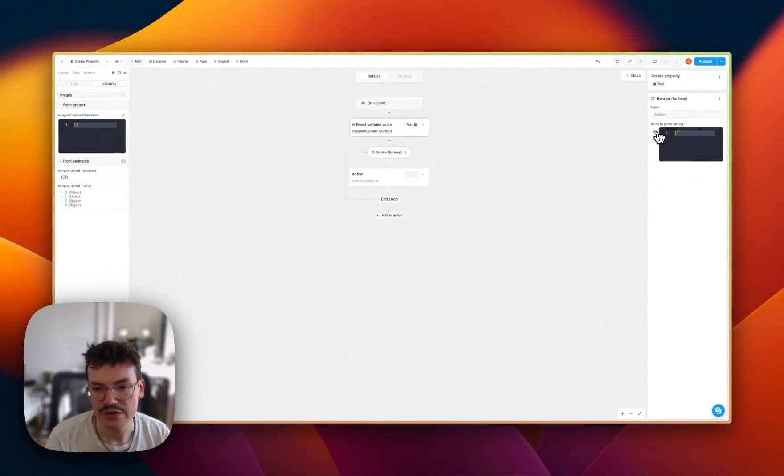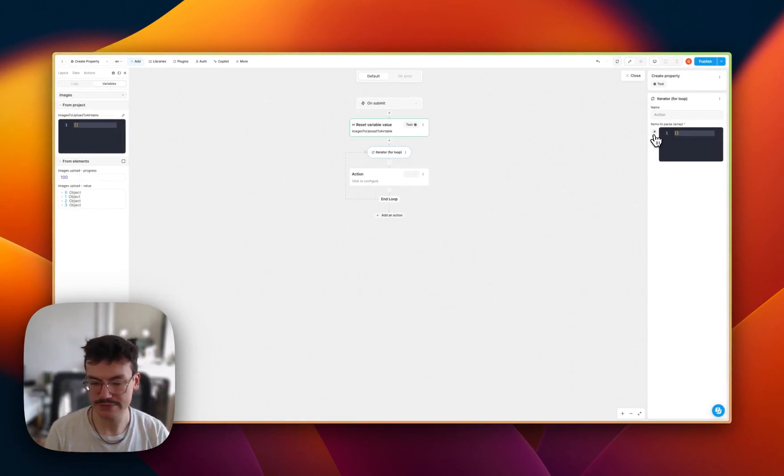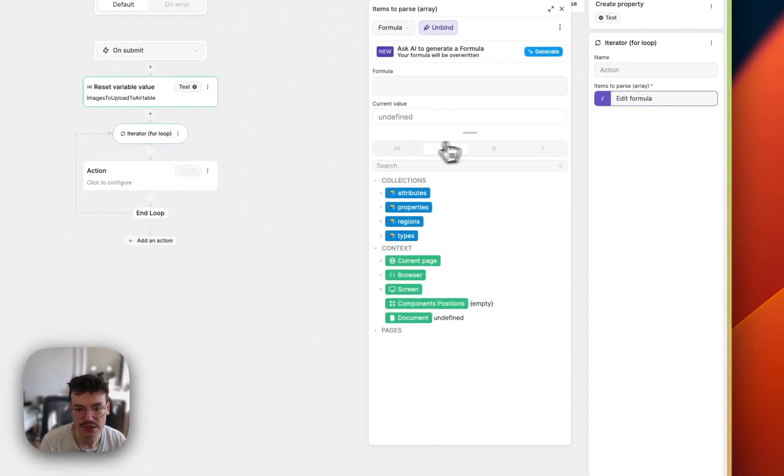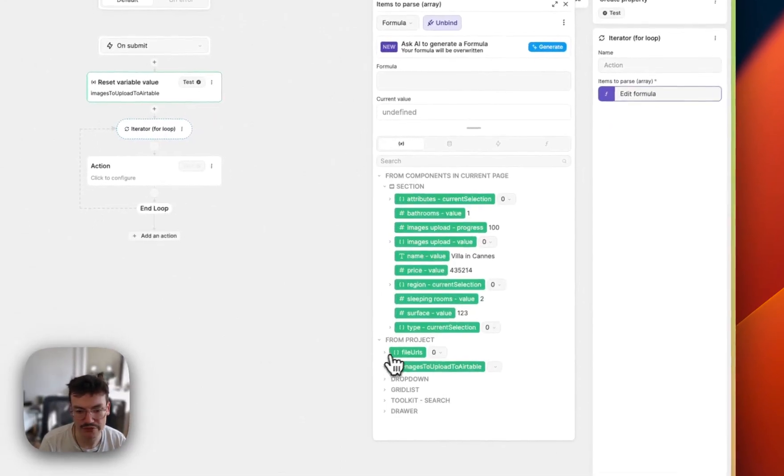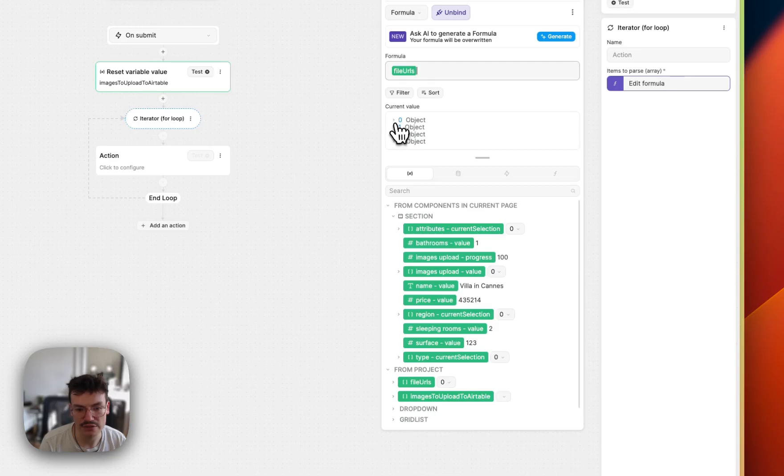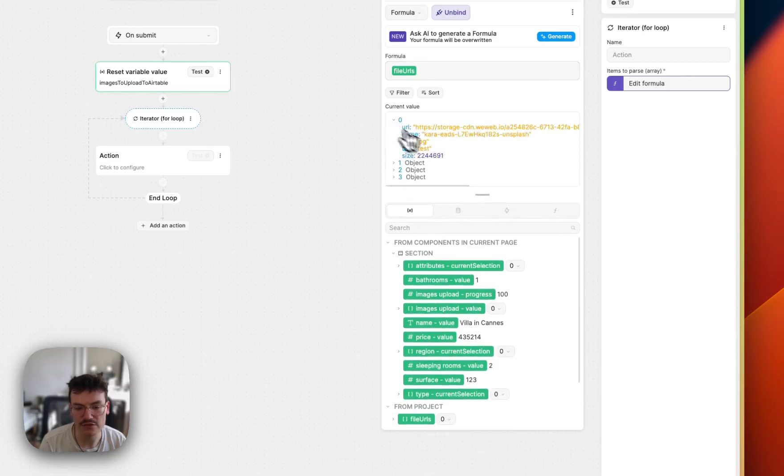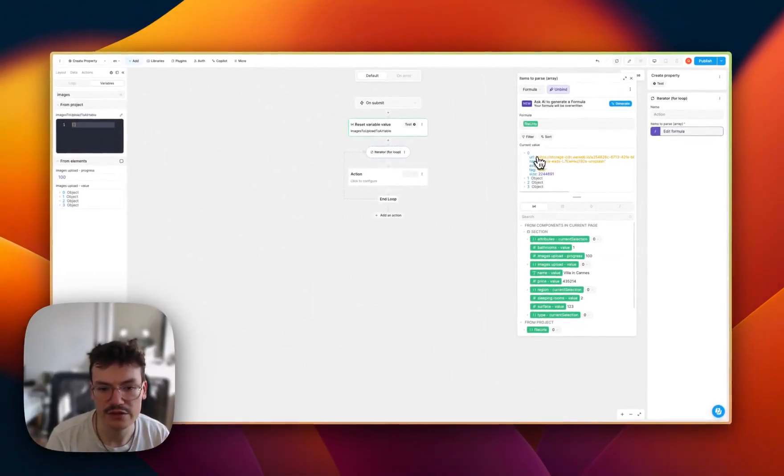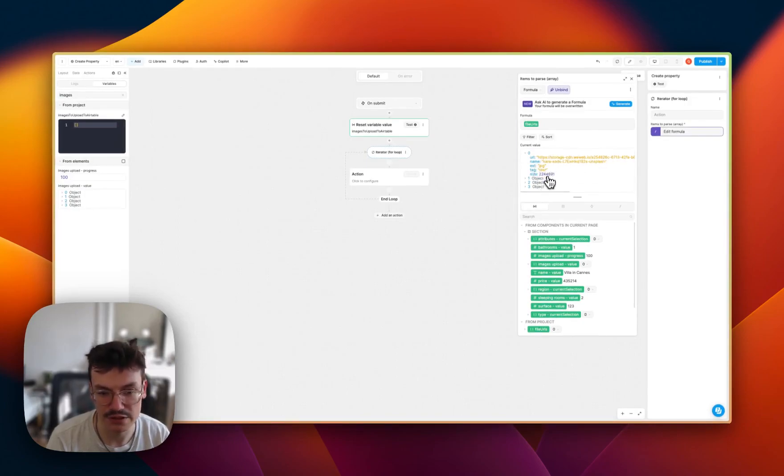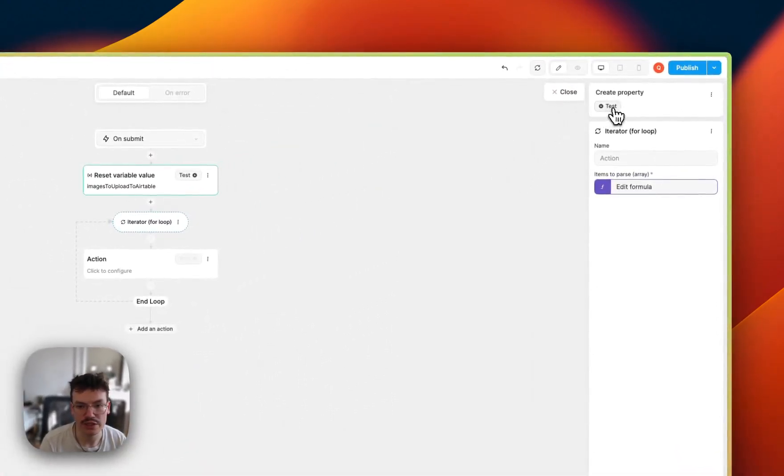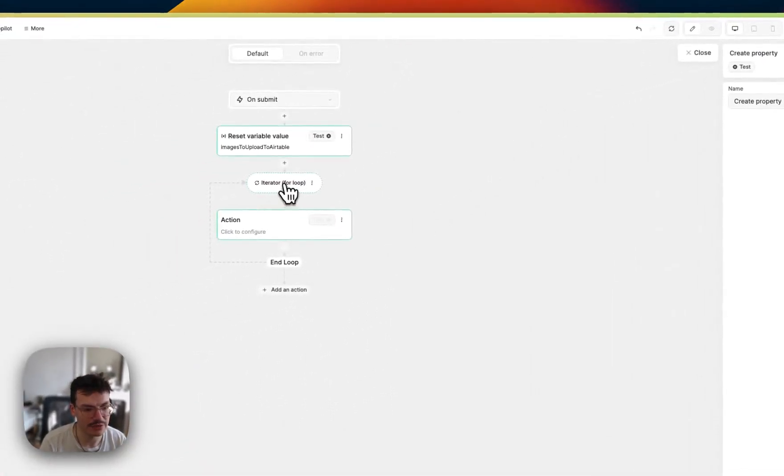Then I will need to use a for loop, because I will loop over all the images that were uploaded to WeWeb. And the items to parse are actually all the items that WeWeb will loop over in this workflow. So I will bind them, and I will bind them to the file URLs, because file URLs is the internal variable of this element. You see that here, I get the URL of the file and the name, and also some extra data.